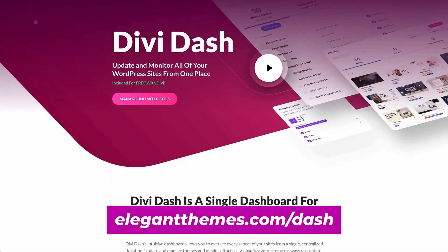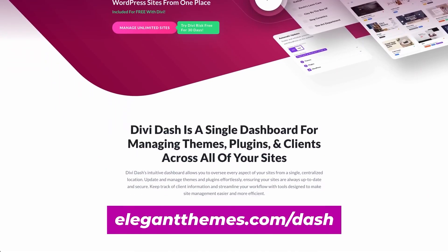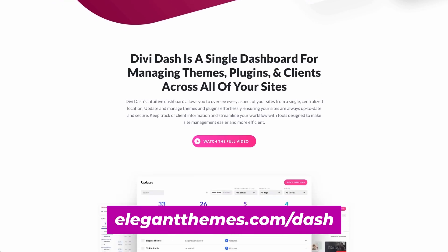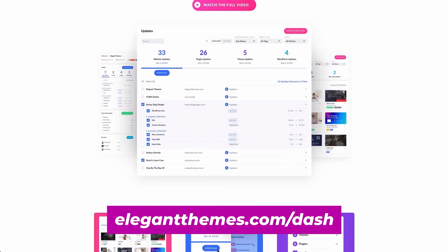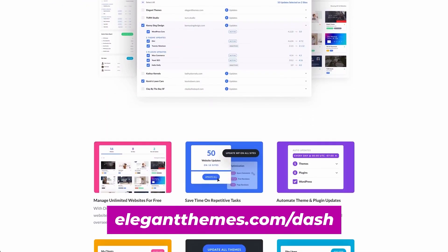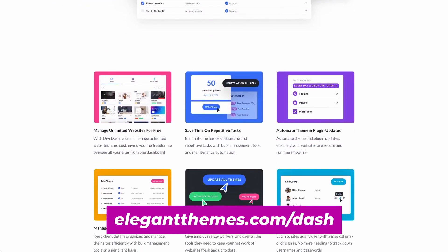That's where DiviDash comes in. This powerful tool is designed specifically for WordPress professionals who need to manage multiple sites efficiently.